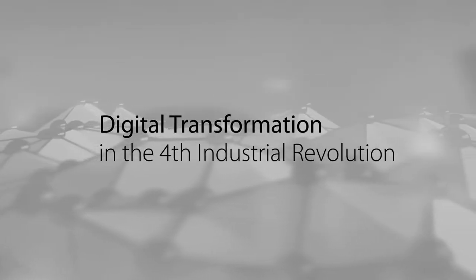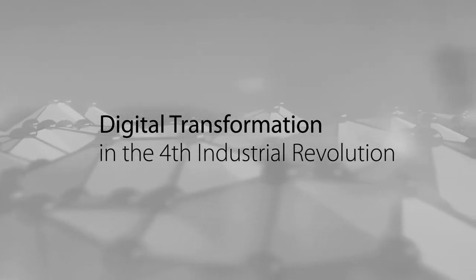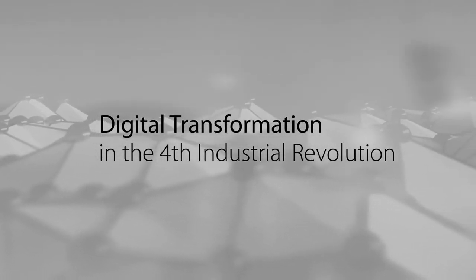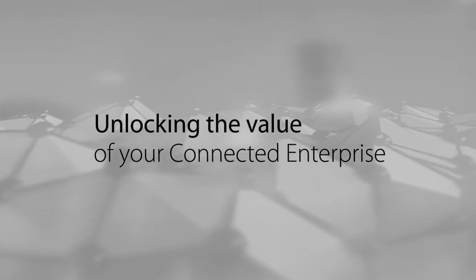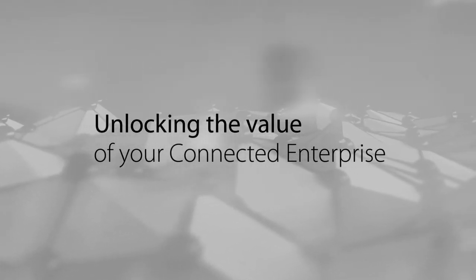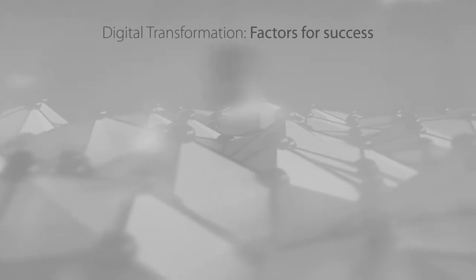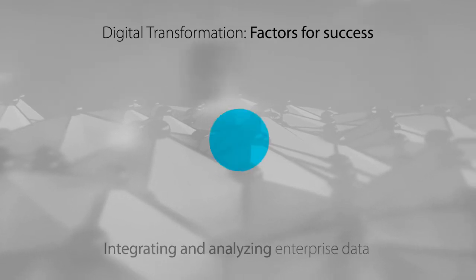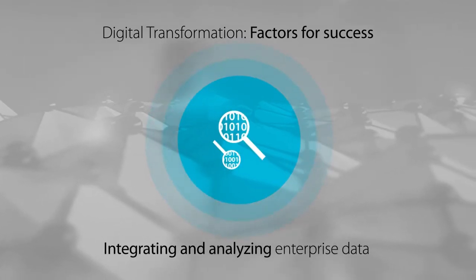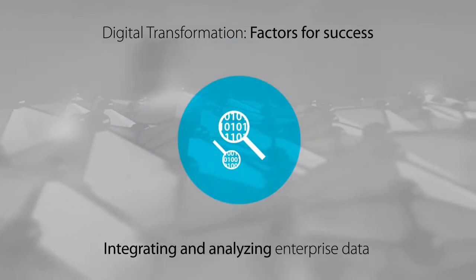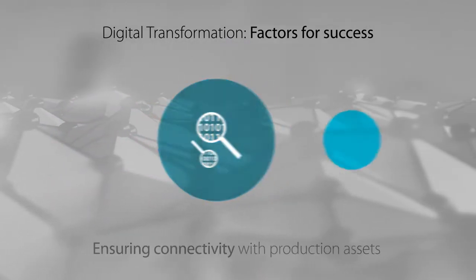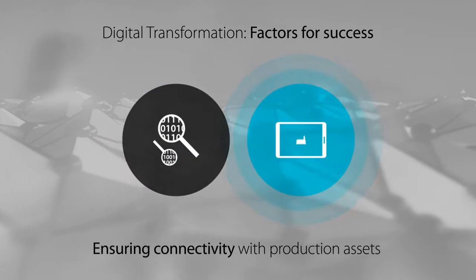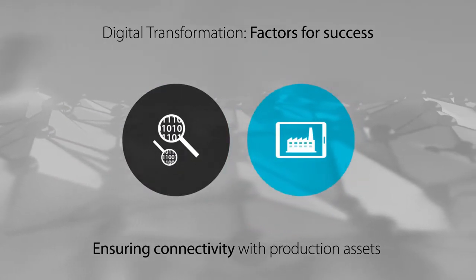Digital transformation is the collaboration and convergence of operations and enterprise information with unparalleled visibility of cost and efficiencies across your entire value chain, from components to systems and from suppliers to customers.